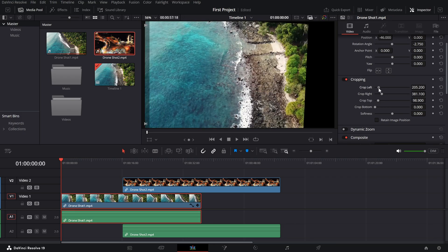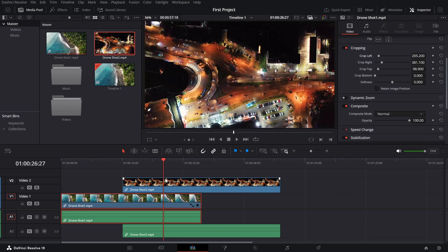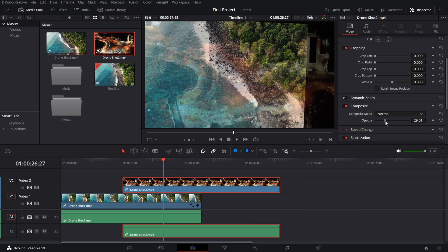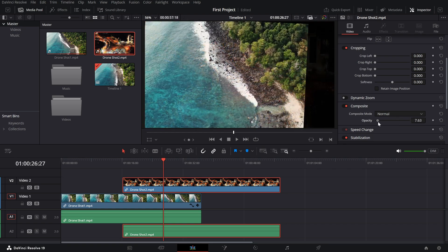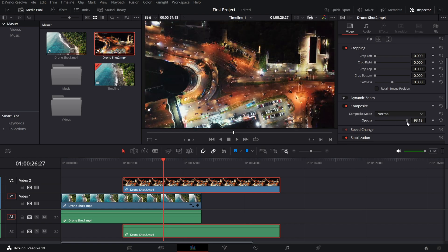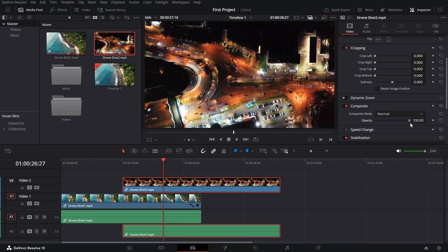Now, for the opacity setting. This lets you make your clip semi-transparent, great for overlays or blending multiple clips. Simply drag the slider to adjust how visible your clip is.